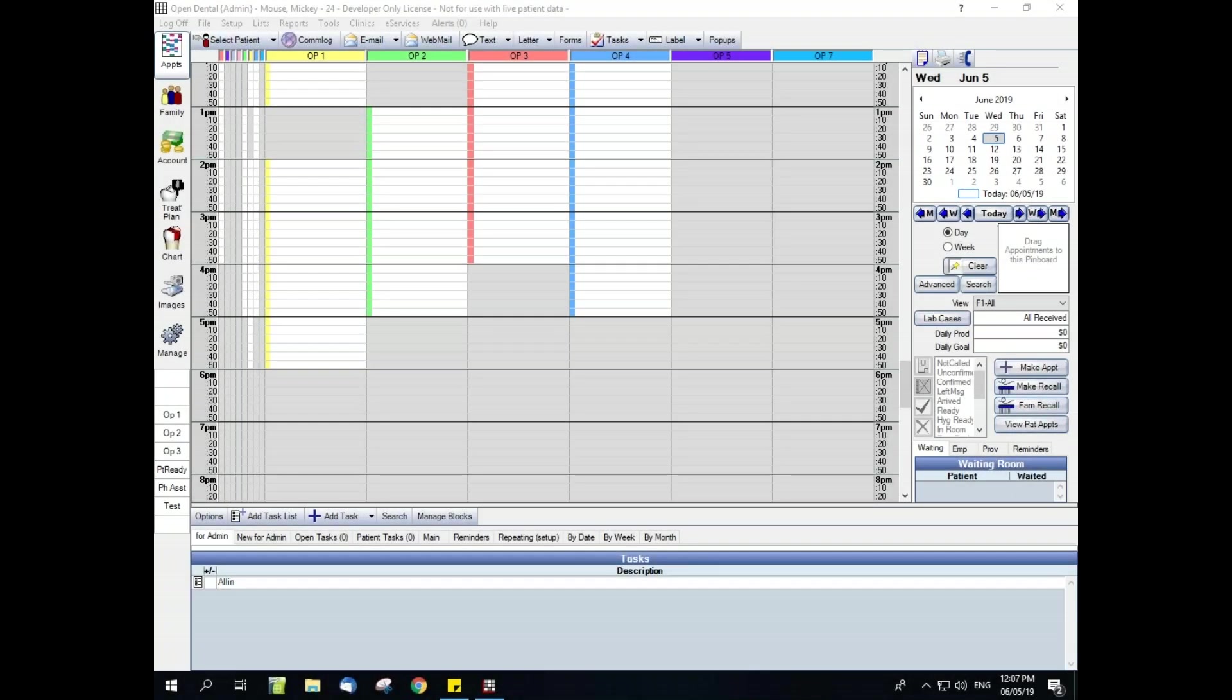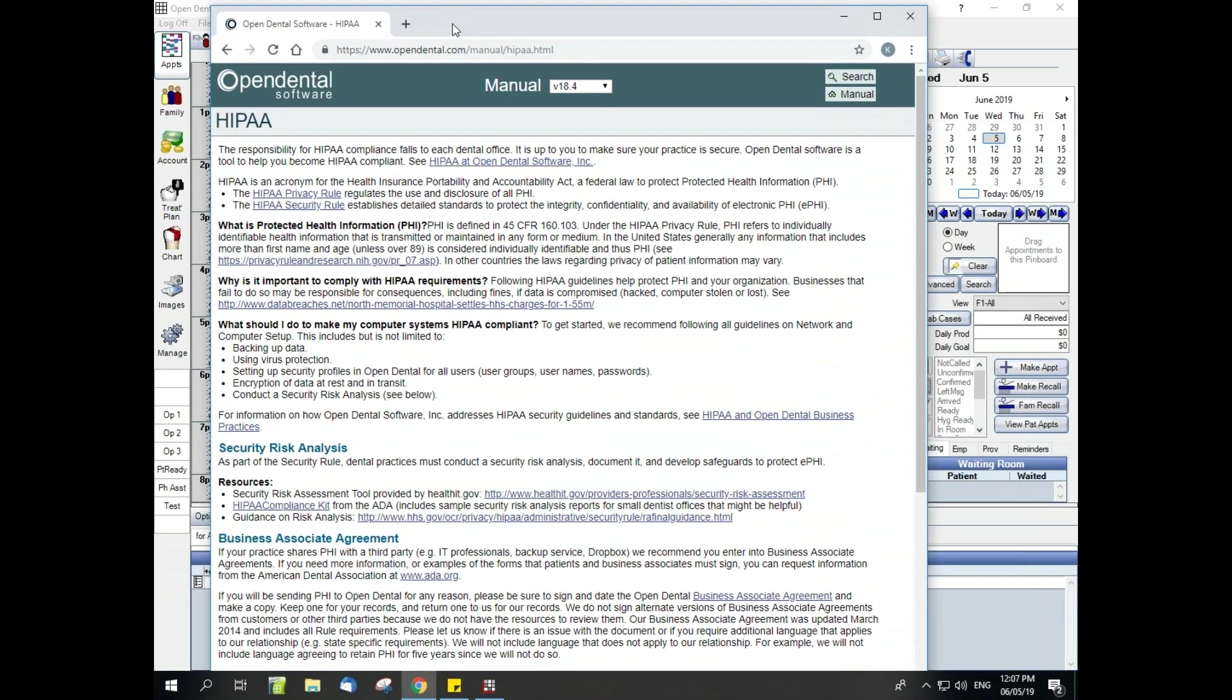First I would like to briefly discuss why it is important to set up security, and there are three main reasons. The first of which is HIPAA compliance. We have a web page here that goes into detail regarding the importance of making sure the office is HIPAA compliant. The most important point to remember here is that the responsibility for HIPAA compliance falls to each dental office and that Open Dental software is a tool that can help you stay HIPAA compliant. You will also find information on this page regarding the security risk analysis that dental practices must conduct as part of the security rule.